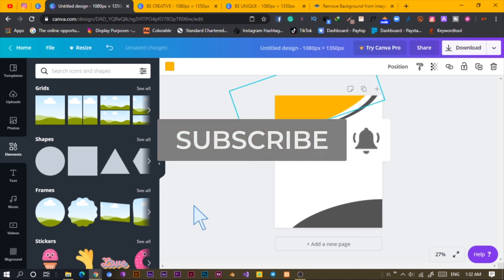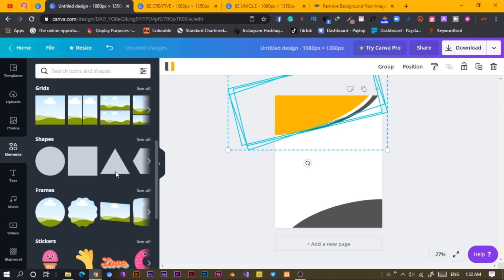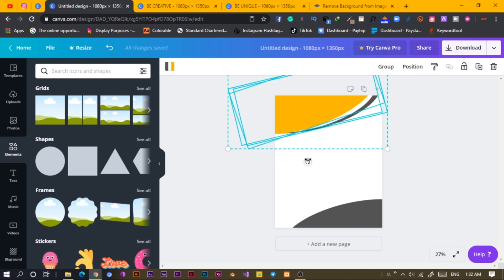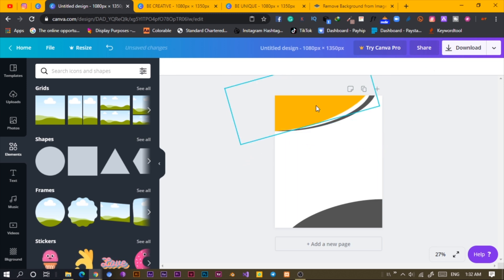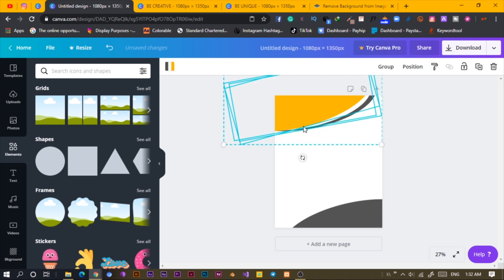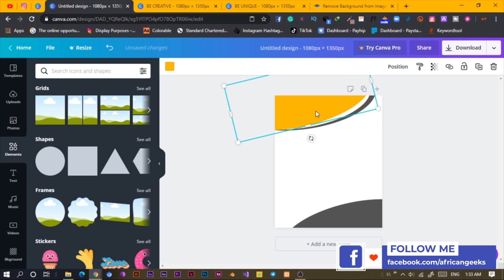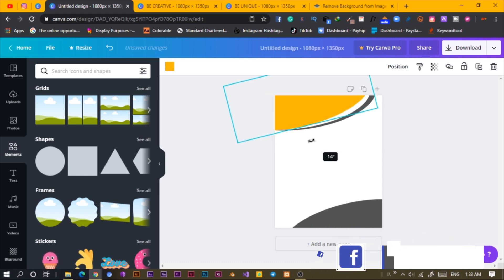I can even rotate it more and bring it down and select these two. You can just adjust. I'll rotate this up. I believe this is looking sweet, interesting, fantastic, and cool. I think this is looking cool.